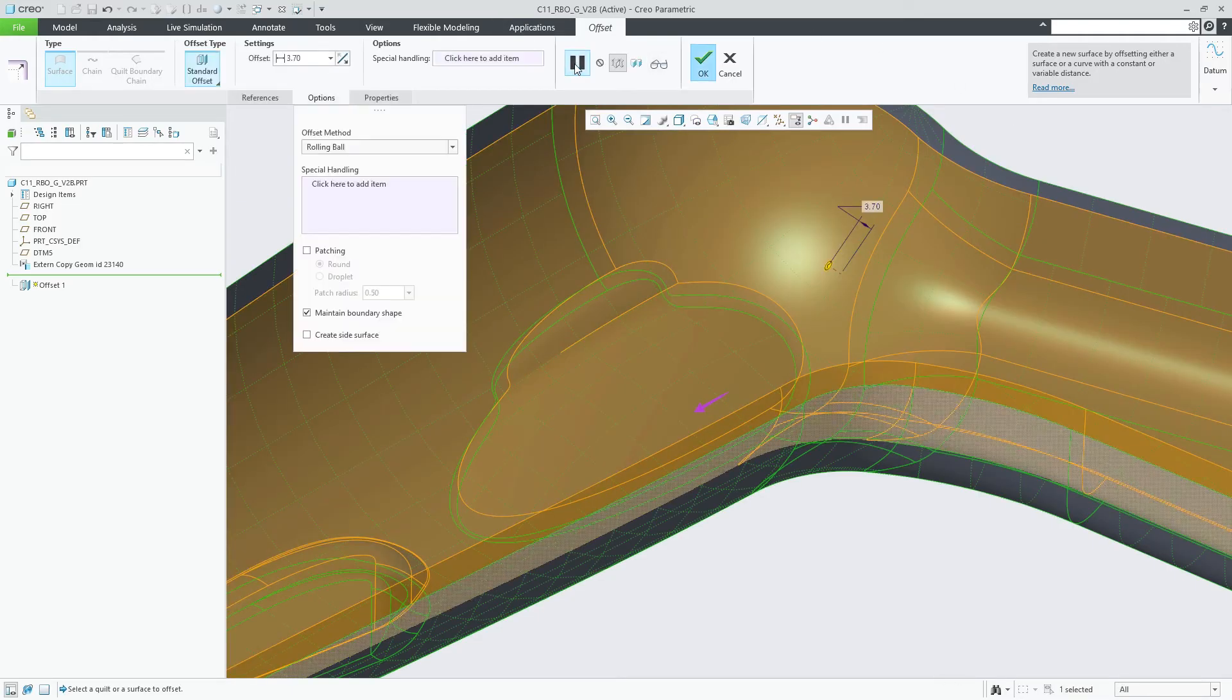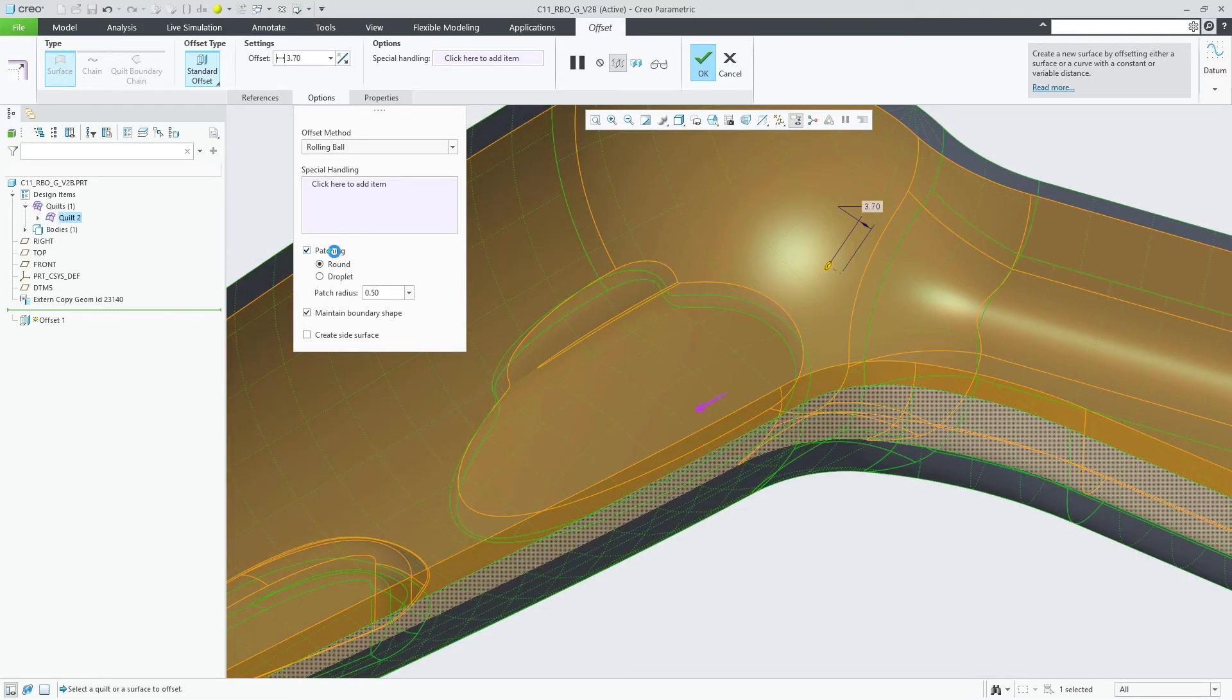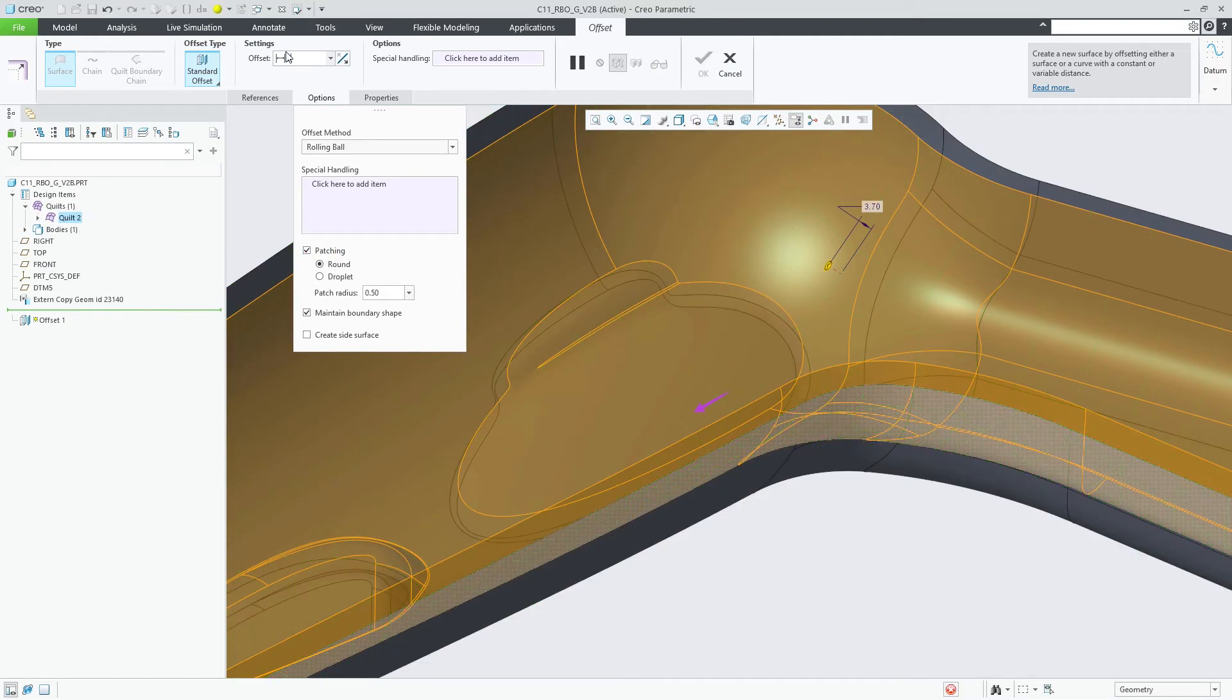As the offset values further increase, the singularities might gradually move out and it can happen, as in this case, that they even disappear. In that case, patching could be turned off again.